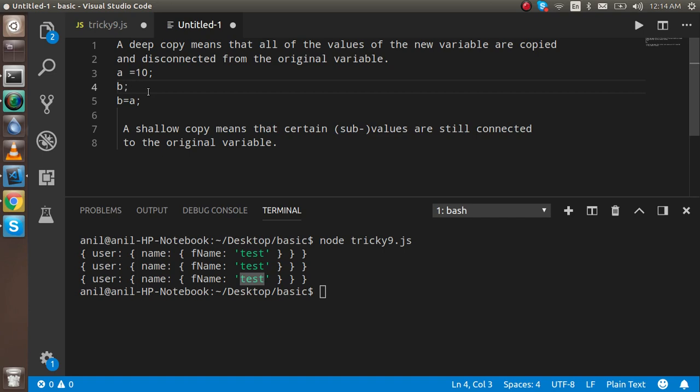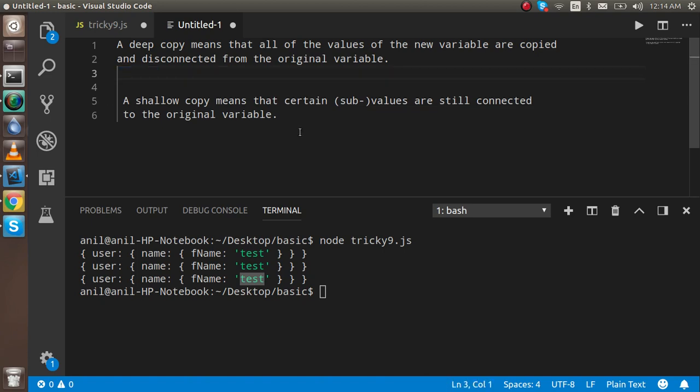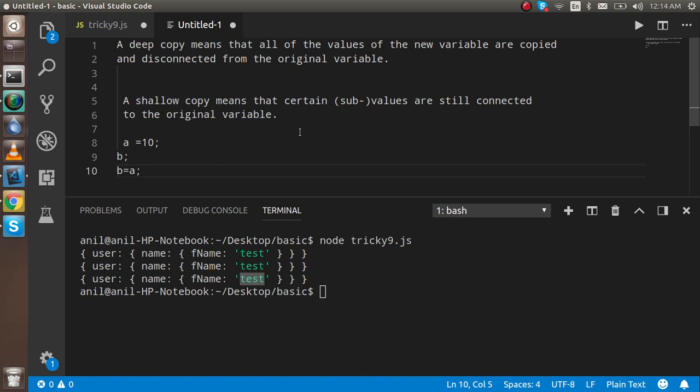A shallow copy means the value is connected — it is copied, but if you change the value of 'b', it also changes the value of 'a'.